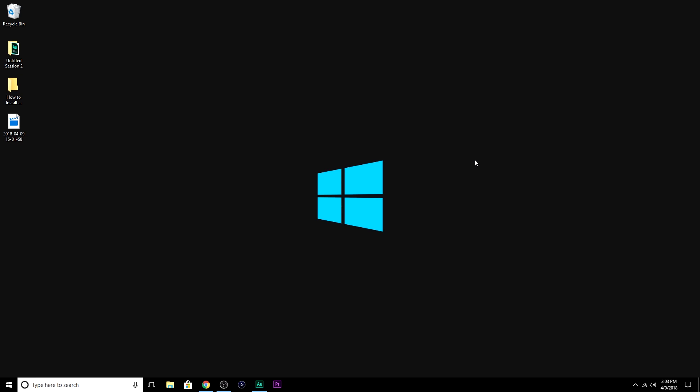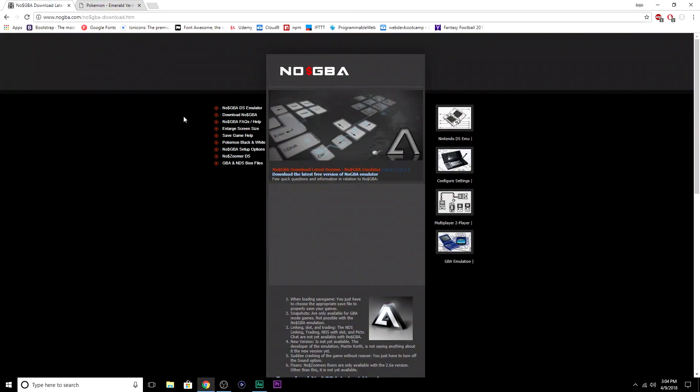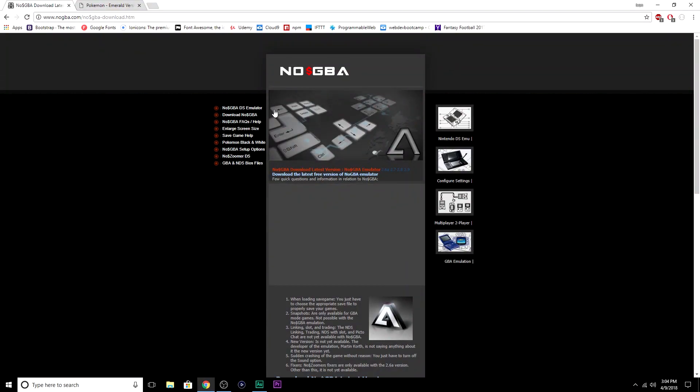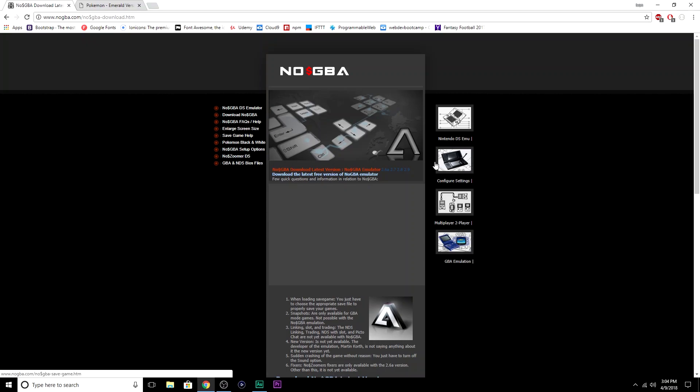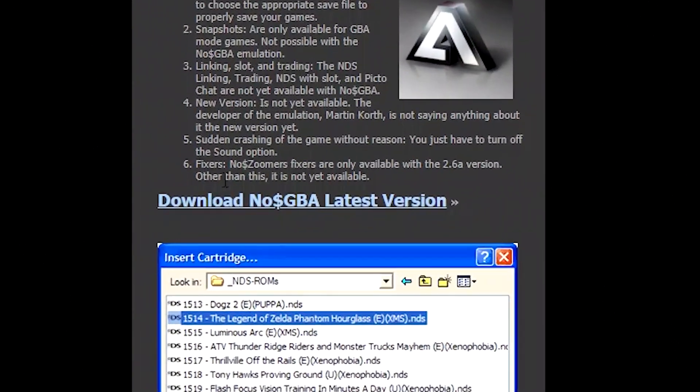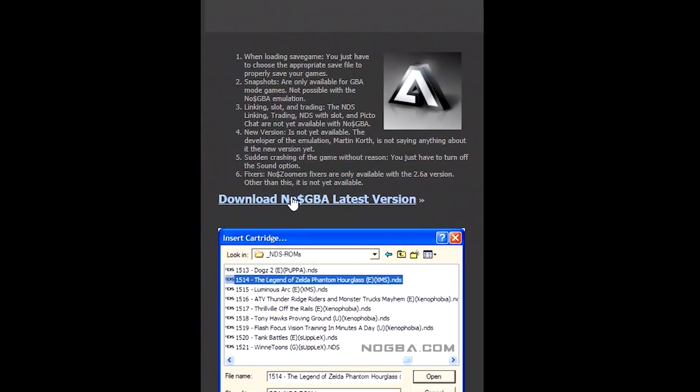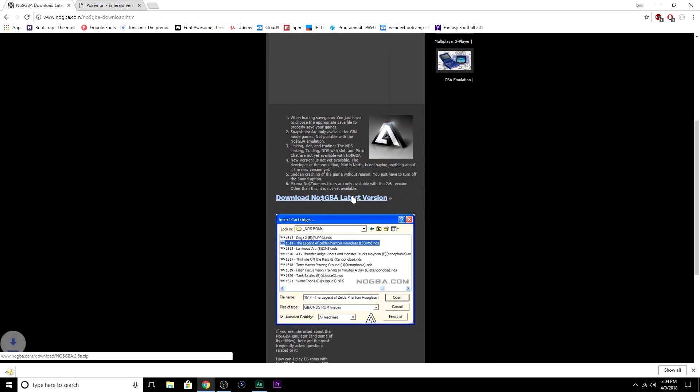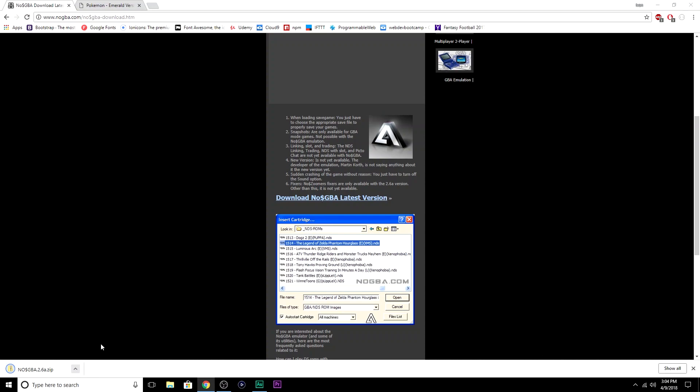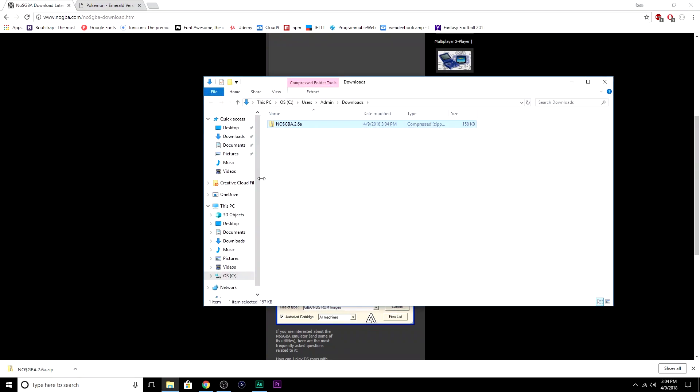We're going to install two things, the emulator, and then the ROM itself. If you look in the description of this video, I posted two links. The first link is to the emulator, and it'll take you to nogba.com, and it'll take you to this page. You're going to want to scroll down, and look at this blue link right here, Download NoCash GBA Latest Version. Go ahead and click that, and right away, you'll notice the download starting at the bottom left of your screen. You're going to show in a folder, or wherever your downloads are kept. Mine is in the default Windows 10 downloads folder.